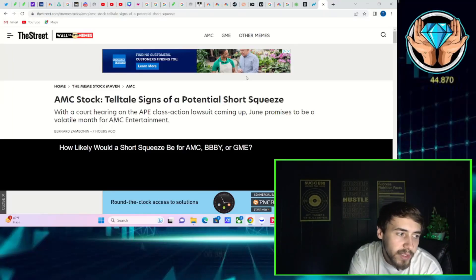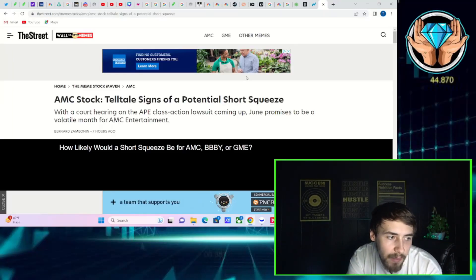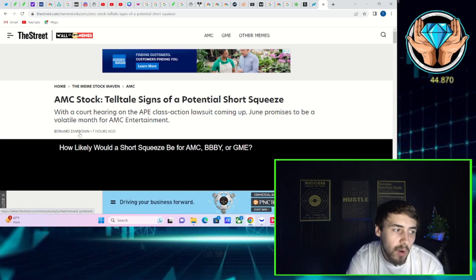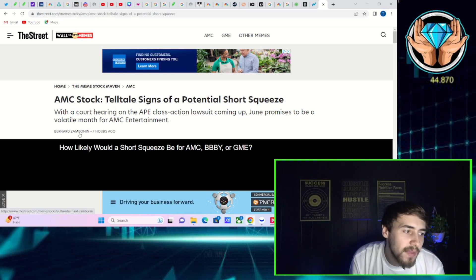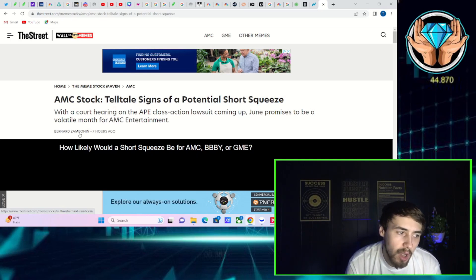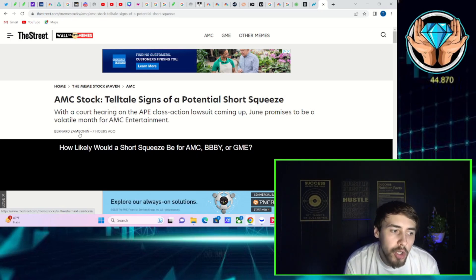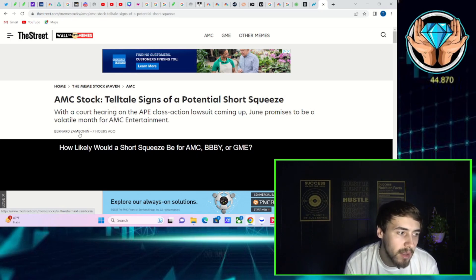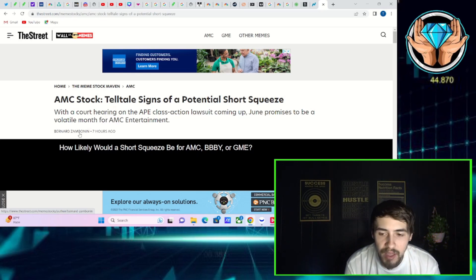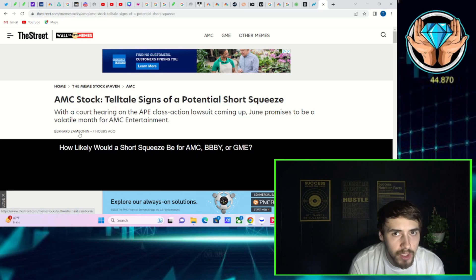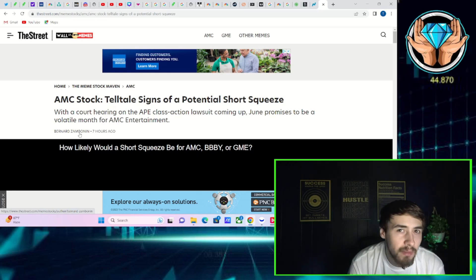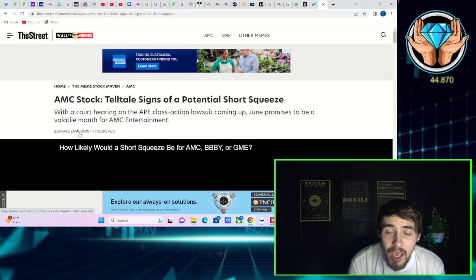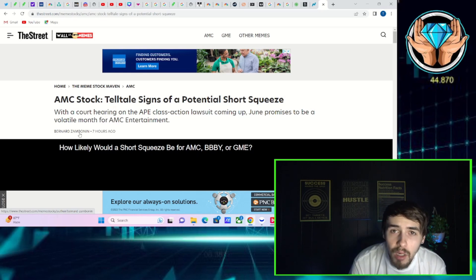AMC stock telltale signs of a potential short squeeze with a court hearing on the APE class action lawsuit coming up. June promises to be a volatile month for AMC Entertainment. This article was posted seven hours ago. I want to go over this, give you guys my opinions on the next month or two with AMC.